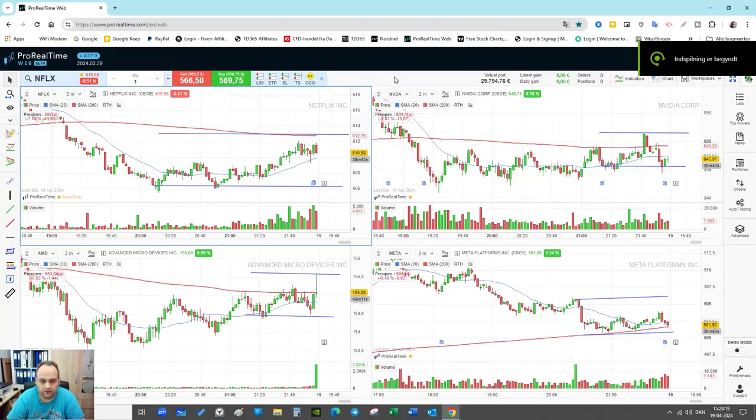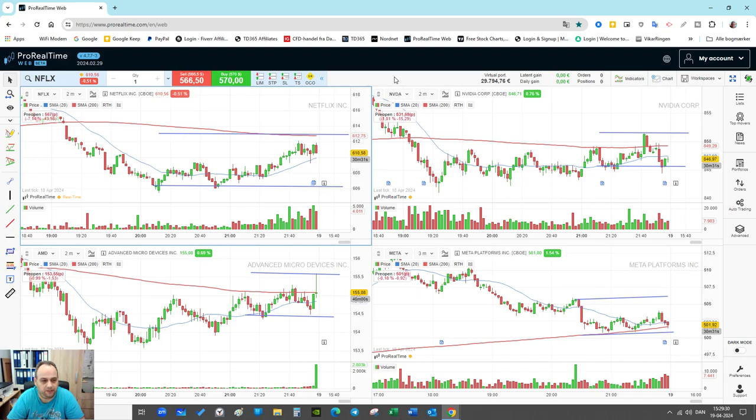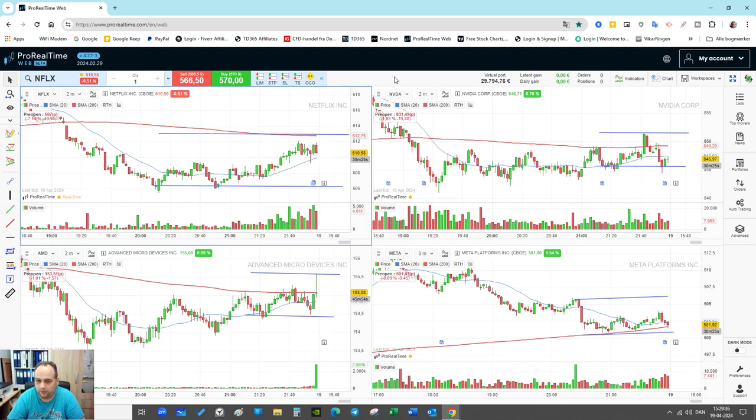Hey, this is a live recorded example. There's about 40 seconds until the US stock market opens. I have found my focus stocks: Nvidia, Meta, AMD, and Netflix. As you can see here, when the market opens I will follow the trades here but execute the trade from my TD 365 platform.